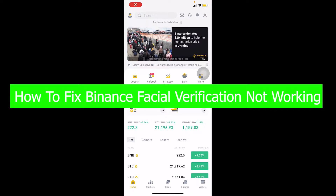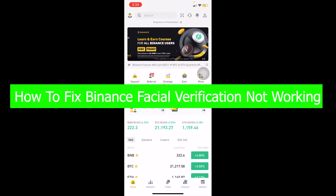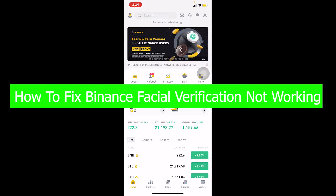You're watching Beginners Guide YouTube channel, it's me Vichy Kevin, and in today's video I'm going to be showing you guys how you can fix your Binance facial verification not working problem. Follow the steps I'm going to be showing you.